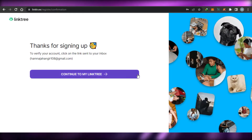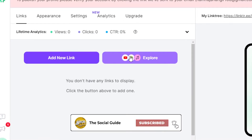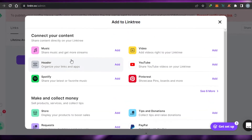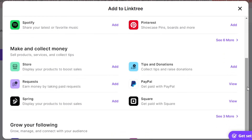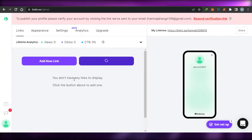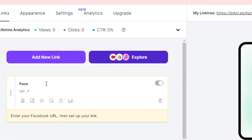This is our admin panel. We have the links option, and in links we have 'Add a new link' — this is where we add our social media links. You can see all of the social media platforms available: music, Spotify, YouTube, Pinterest, stores, Spring, Apple, Square, Twitter, Facebook, and more. To add a link, let's go ahead and add a link for our Facebook. I'll click on Facebook and it will allow me to add my URL and give a title to my social media account.